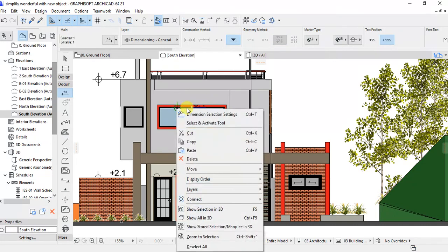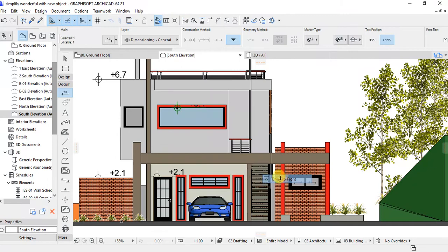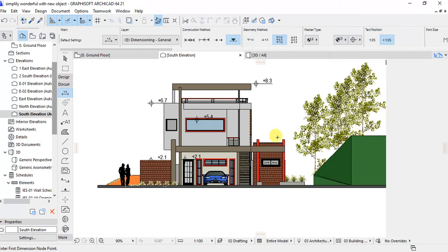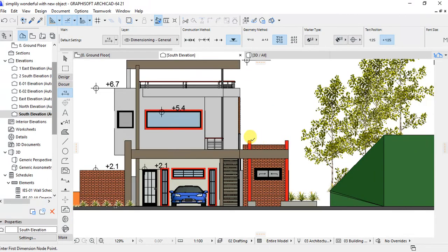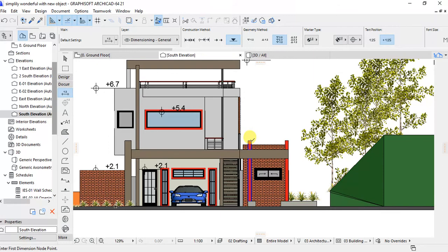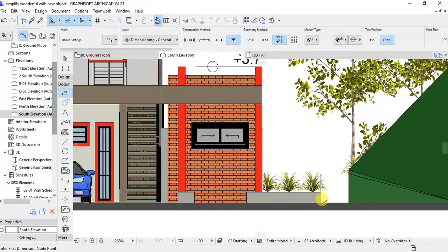This window also it is 5.5.4 and again you can use 3.7 here and on the ground we can check.